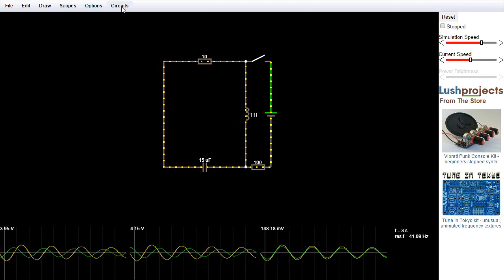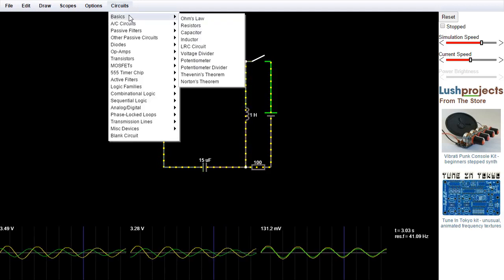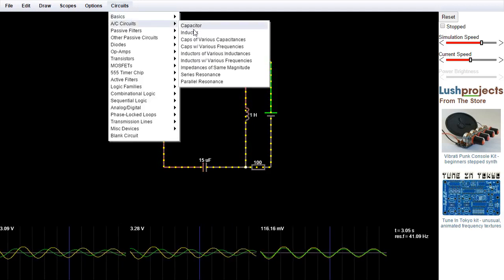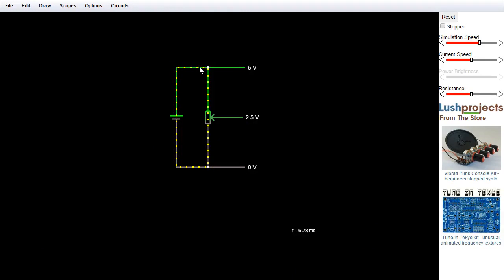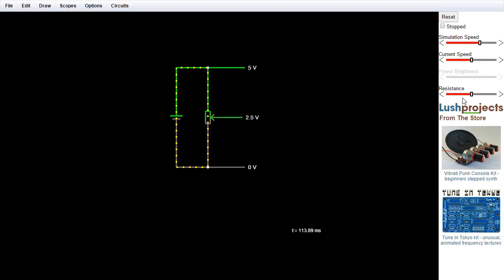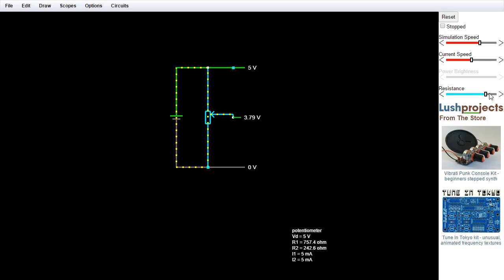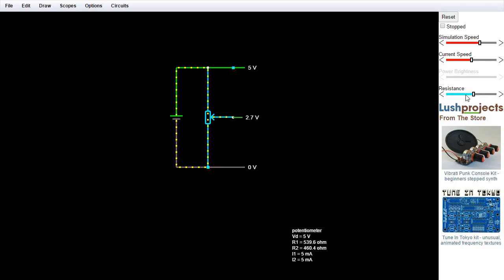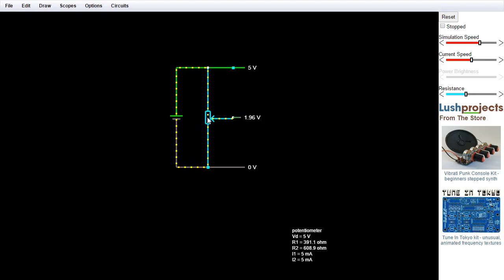So I think that gives you a bit of a flavor for the key controls. I just want to show you a couple of other circuits which have some additional controls. So if I go to basics, potentiometer divider, then this circuit has a potentiometer or a variable resistor in it. And if we have a variable resistor, then we have an extra slider appear on the side here for that. And again, we can move that on this slider and you can see the voltage at the wiper of the variable resistor changes. Or we can use the mouse wheel either over the slider or put the cursor over the component itself and use the mouse wheel and you'll change the value of the potentiometer.